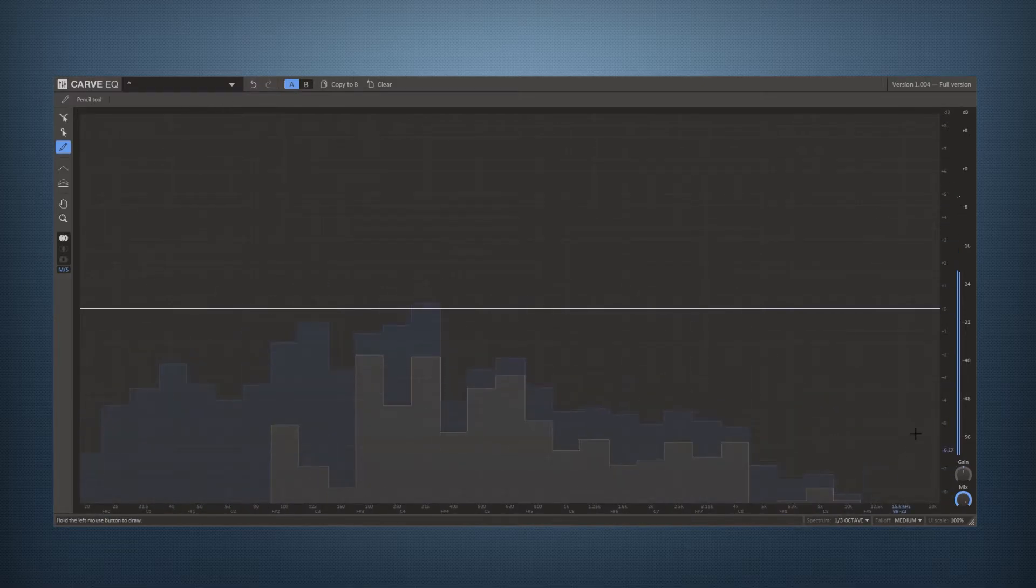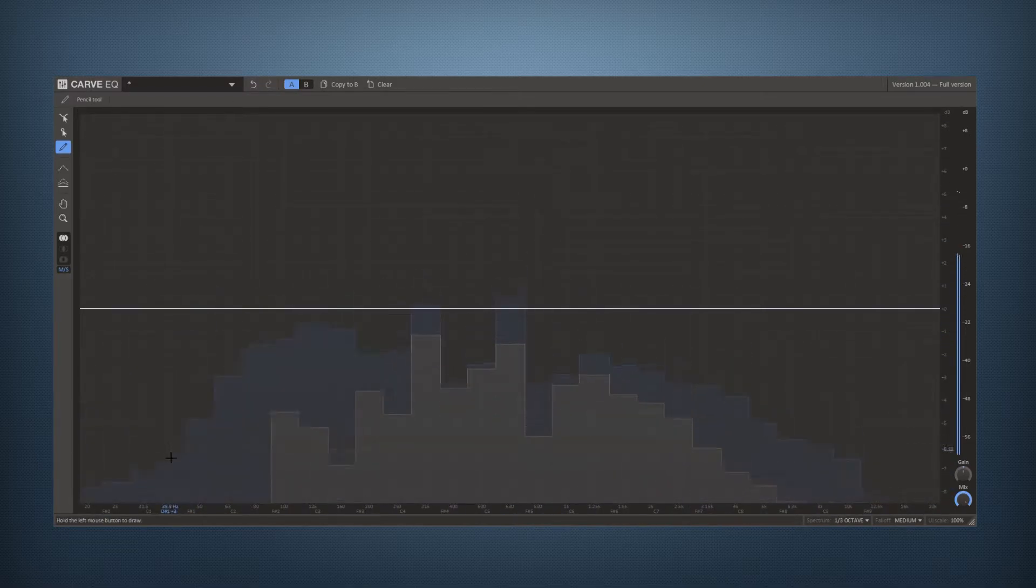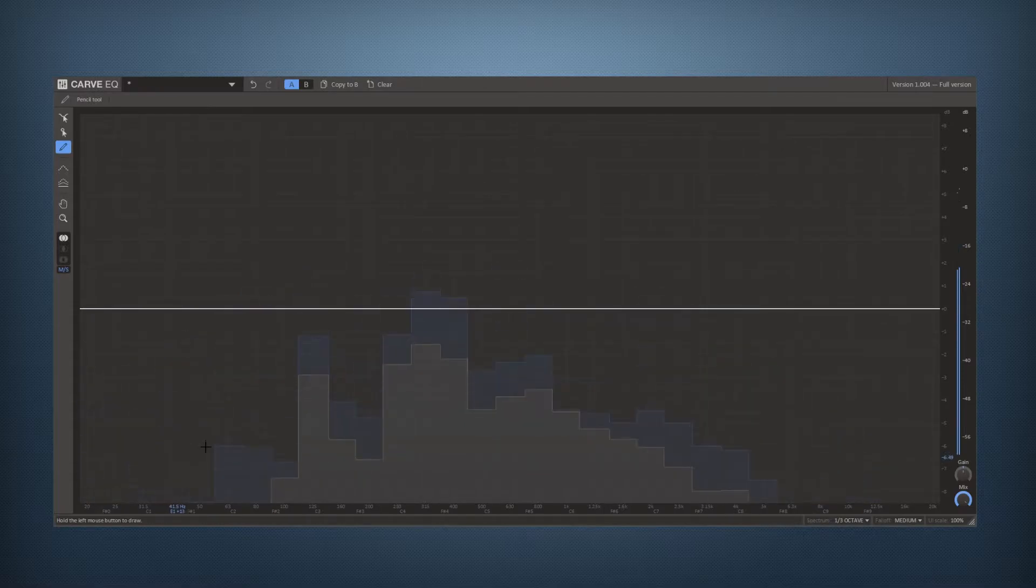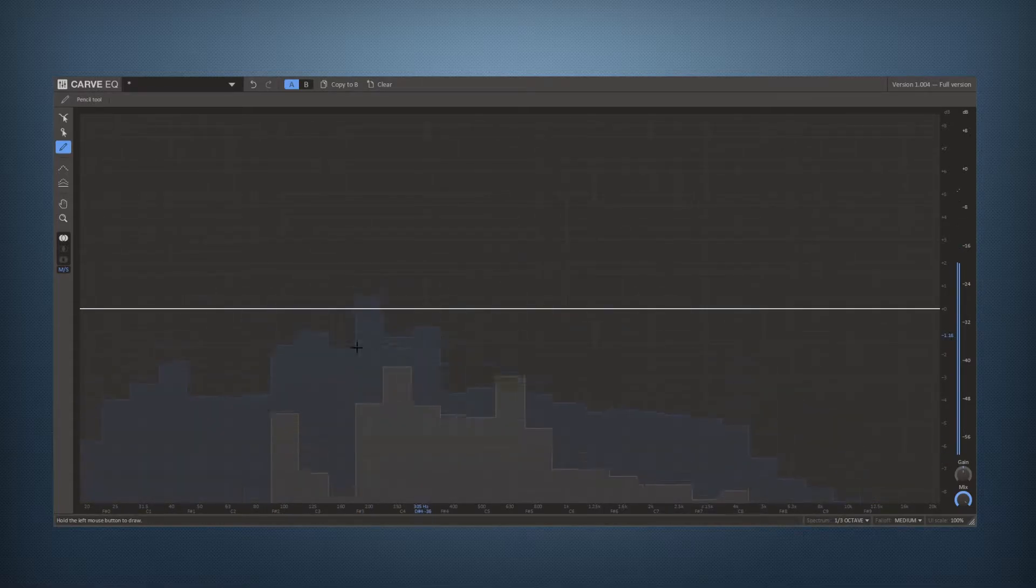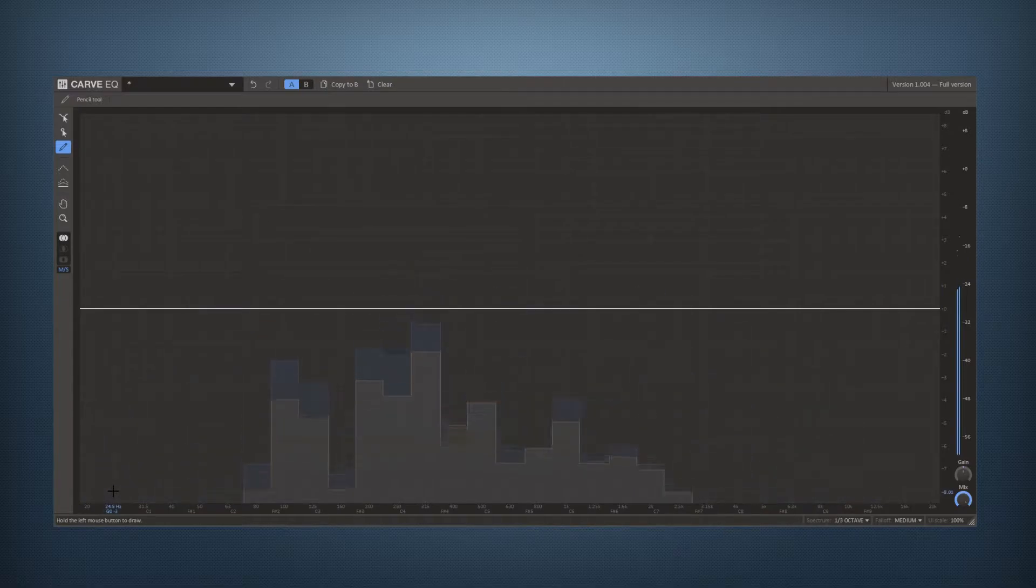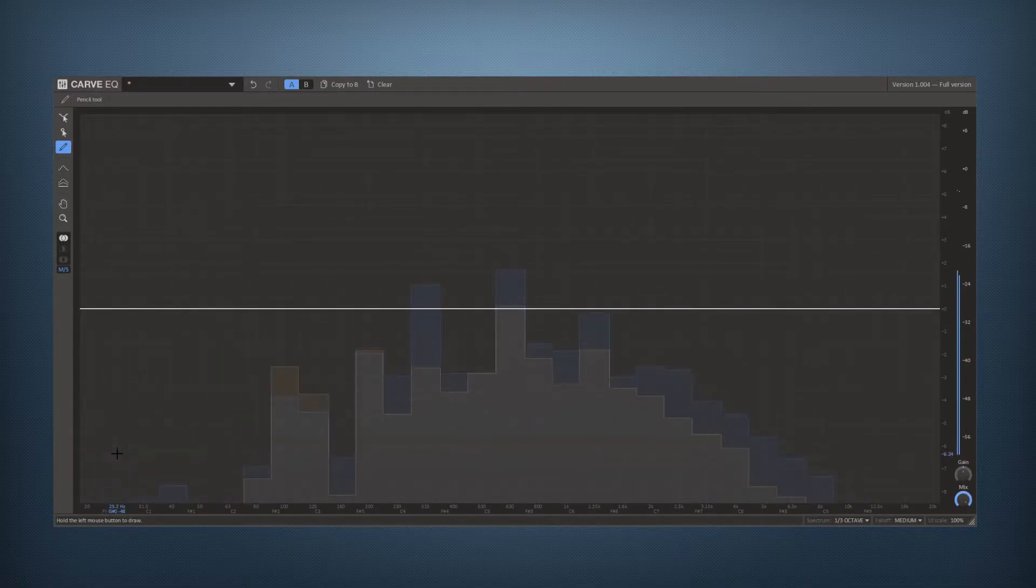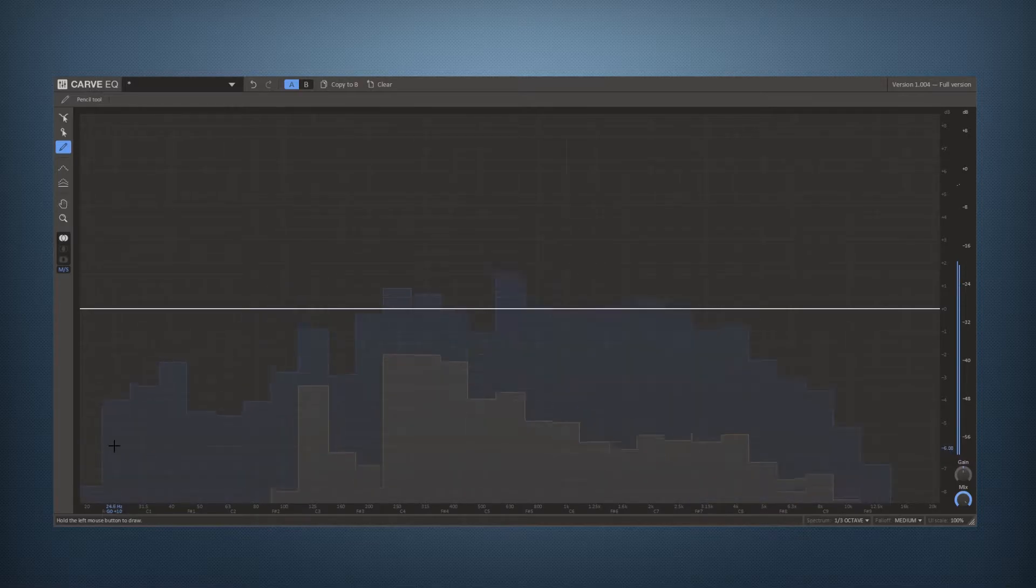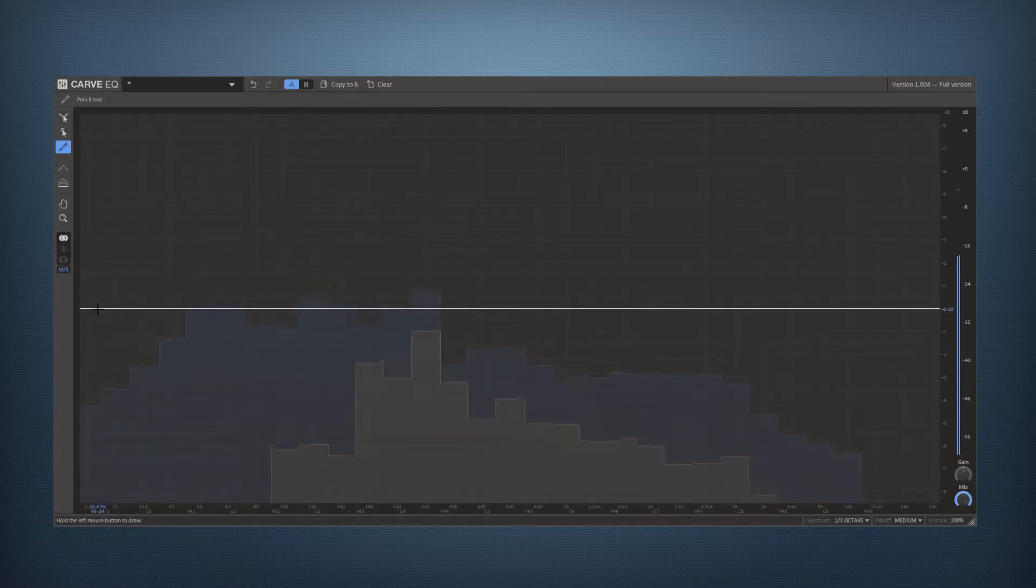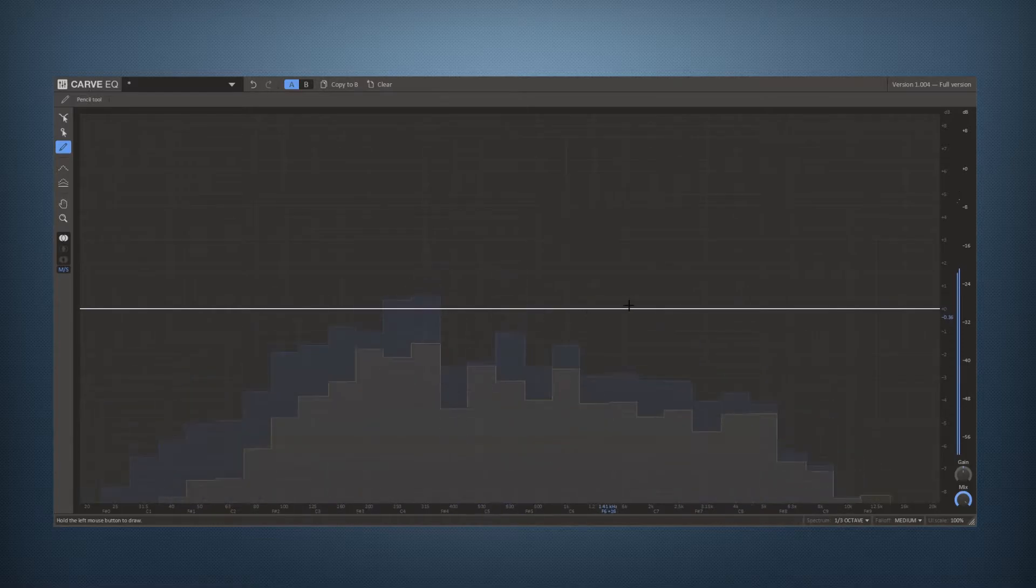The main area of the plugin shows your input spectrum in stereo mid-side channels right now and it has a grid which represents the standard 31 bands common in most equalizers like this and the white line in the middle represents your EQ curve.